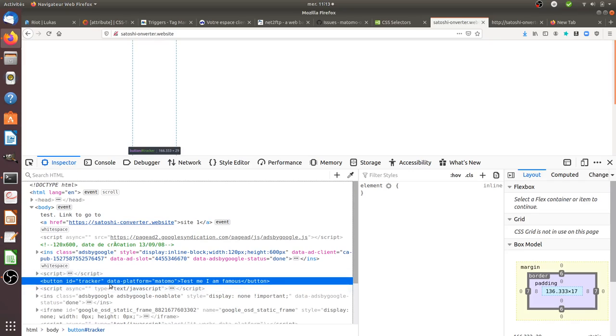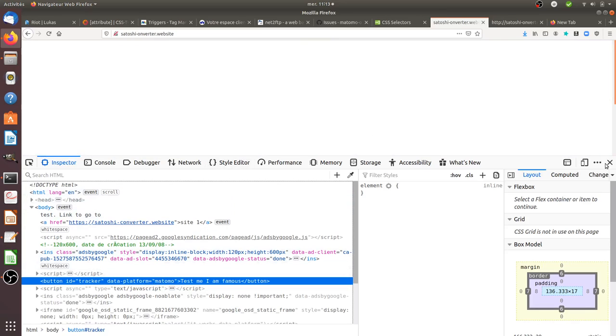So as you can see, it has an ID but in addition to that, it has what we call a data attribute or at least an HTML attribute which is data-platform Matomo and we are going to see right now how we can call that out within Matomo Tag Manager.